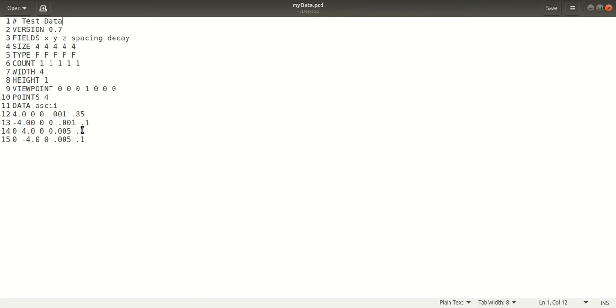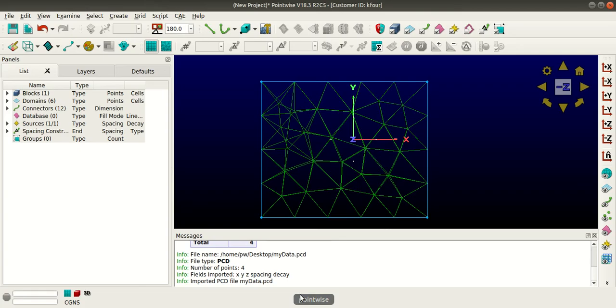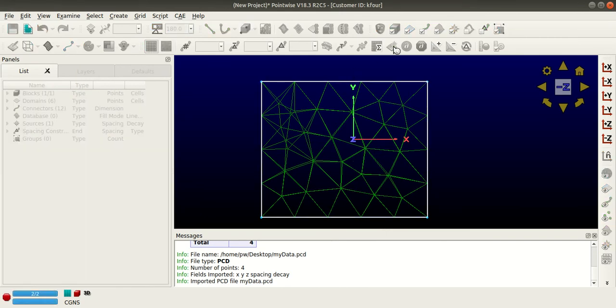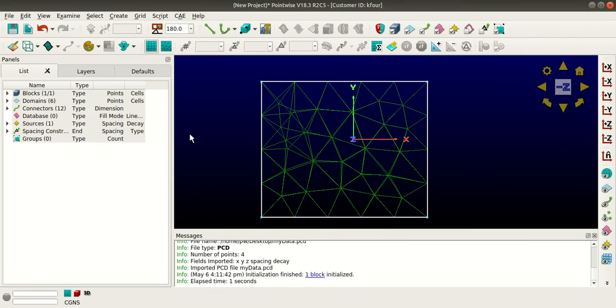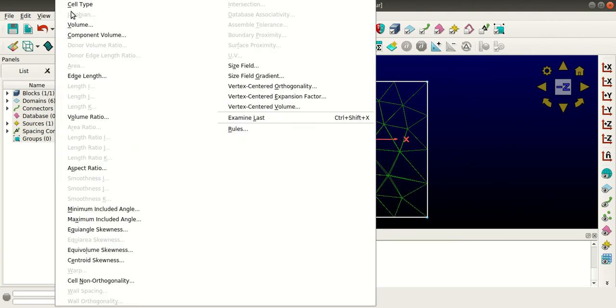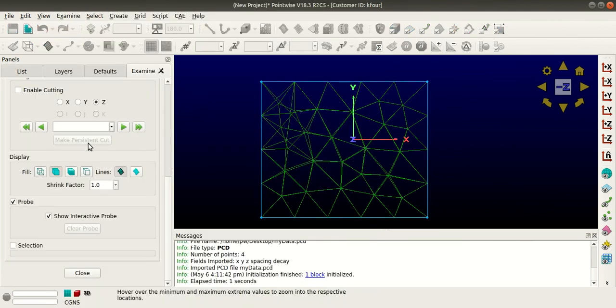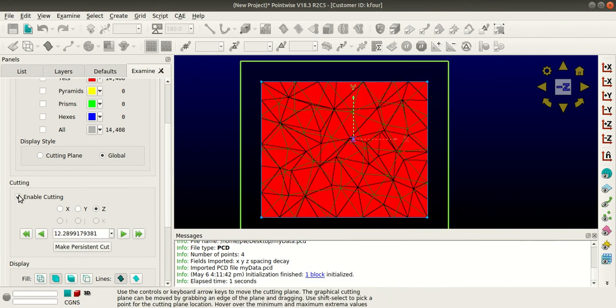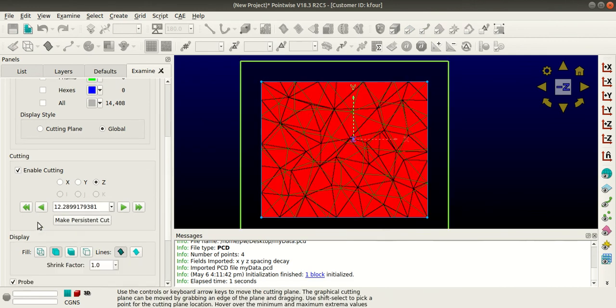I'll go back to Pointwise, select the block, and initialize it again. Then keeping the block selected, I'll go to Examine, Cell Type, and put a cutting plane.